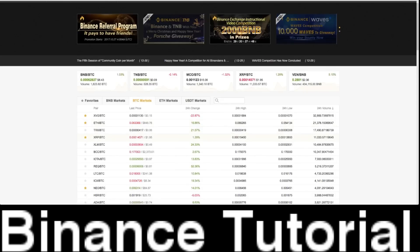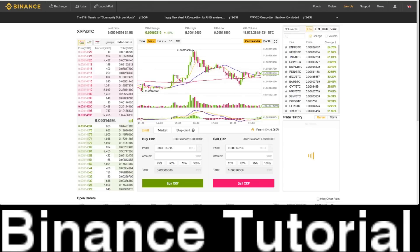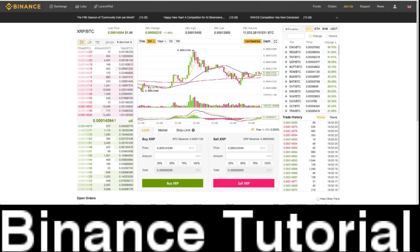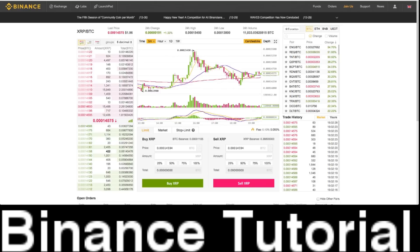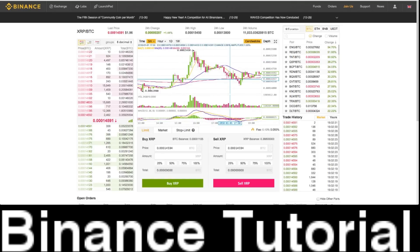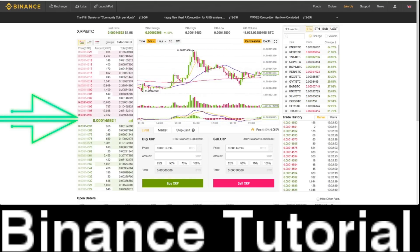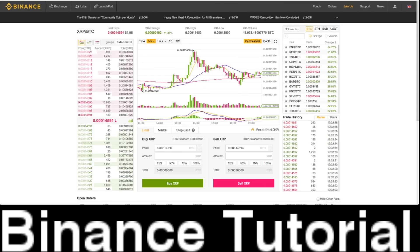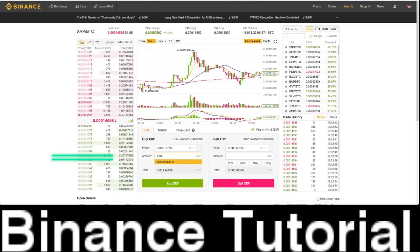You can click on a pairing — for example, Ripple and BTC. Click on Ripple/BTC, and what will happen is you will see all the buys and sells on the left side here. You will see the charts here in the middle, and you will see buy XRP and sell XRP. If you want to buy, you just put the amount you want to buy in here and type in buy XRP.